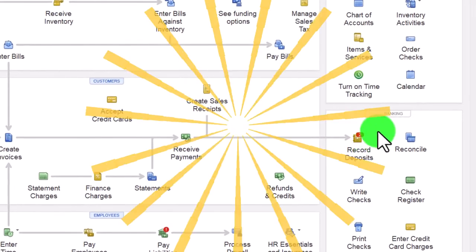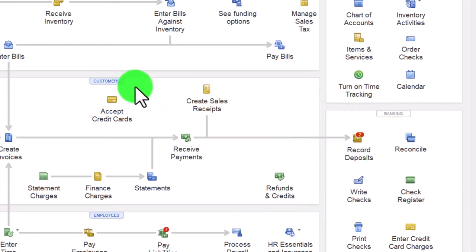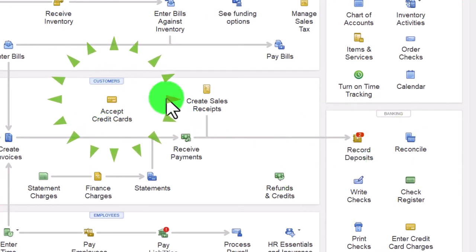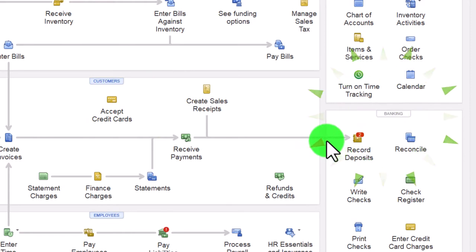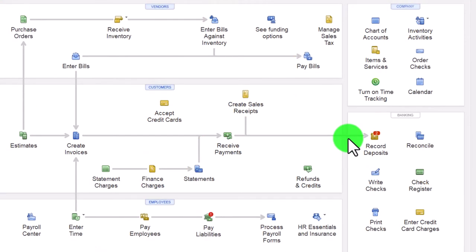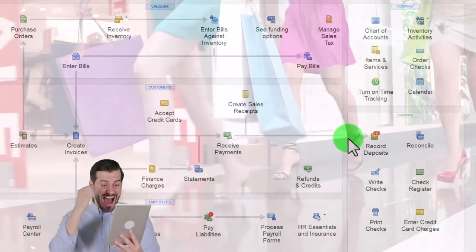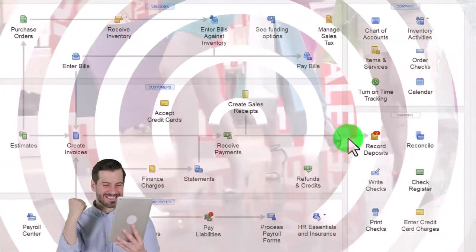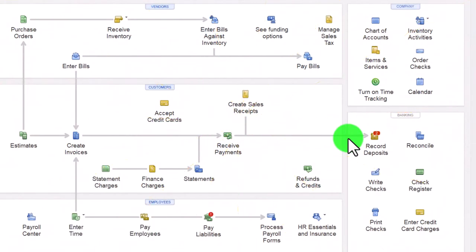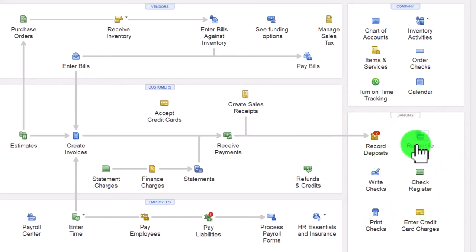In the banking section we saw the deposits. We talked about deposits before when we looked at the customer cycle - and even though it's in the banking section, it's connected to the customer cycle because we would hope that most deposits are ultimately coming from the customer for goods and services that we provided. But we might have other deposits such as putting money into the business as the owner, or a loan - two common examples of other kinds of deposits. So the deposit is in the banking area but still crosses over to the customer area.